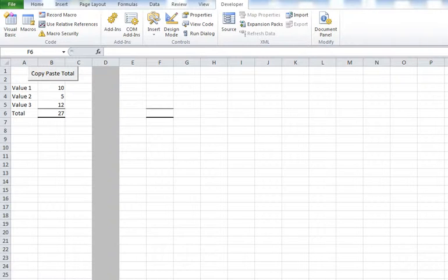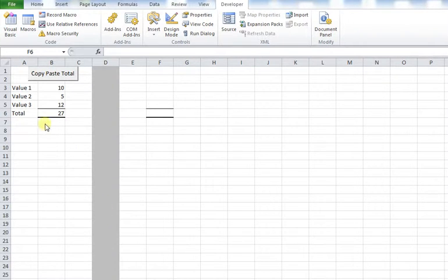Okay, so we're going to get started. We've set up a little example where we've got some values that are totaled using a formula.